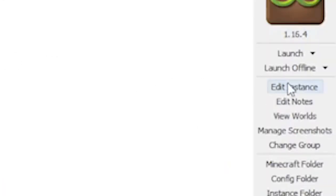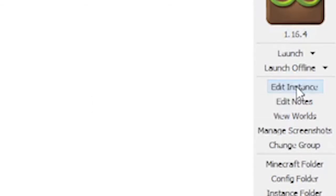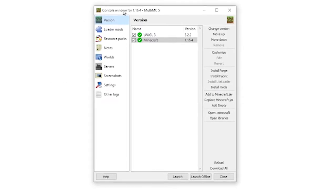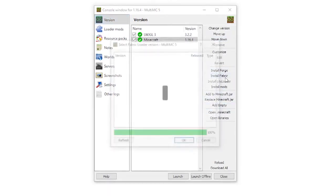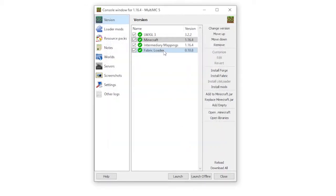What you'll then need to do is go over to the right hand side and click edit instance. When you've got edit instance, this allows you to install Forge and Fabric. For my one I'd like to use Fabric. Go ahead and click install Fabric. Choose the latest version, my one is 0.10.8 but for you it could be anything newer. Go ahead and click OK.